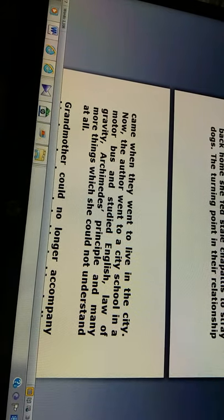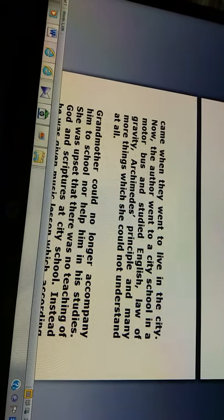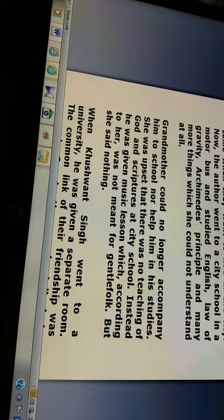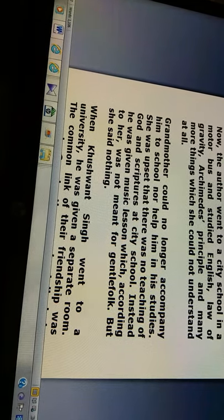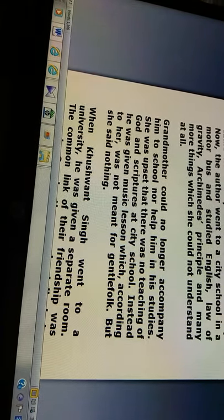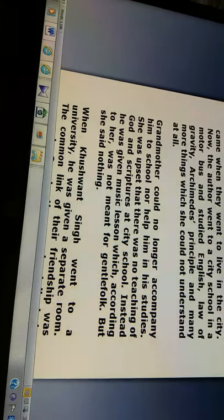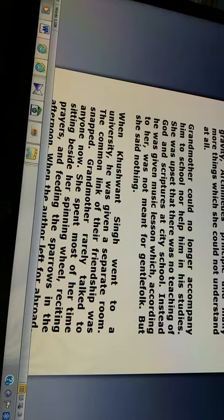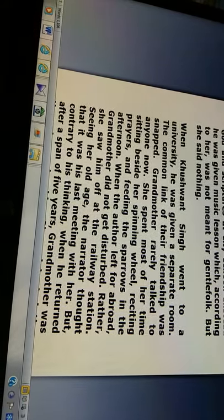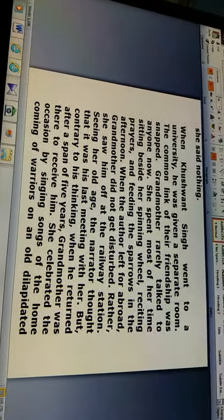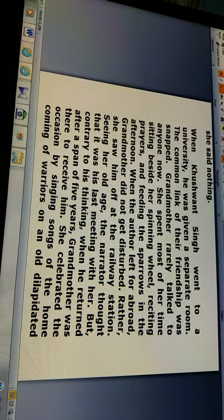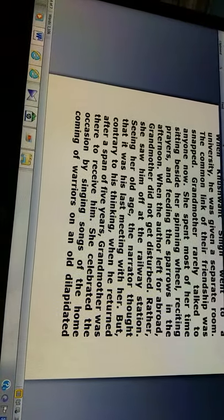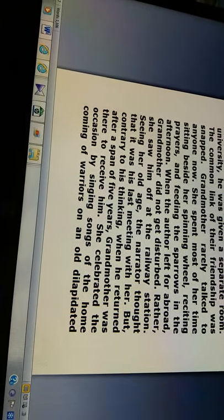Now the author went to a city school in a motor bus and studied English, the law of gravity, Archimedes' principle, and many more things which she could not understand at all. Grandmother could no longer accompany him to school nor help him in his studies. She was upset that there was no teaching of God and scriptures at the city school. Instead, he was given music lessons, which according to her was not meant for gentle folk, but she said nothing. When Kushwant Singh went to university, he was given a separate room, and the common link of their friendship was snapped. Grandmother rarely talked to anyone now. She spent most of her time reciting prayers, sitting beside her spinning wheel, and feeding the sparrows in the afternoon.